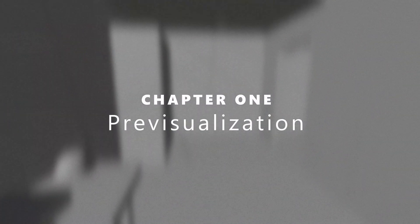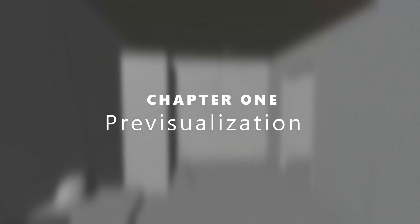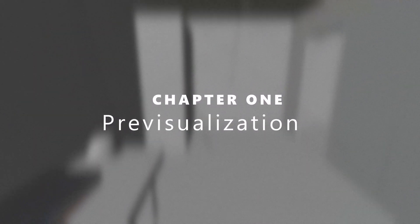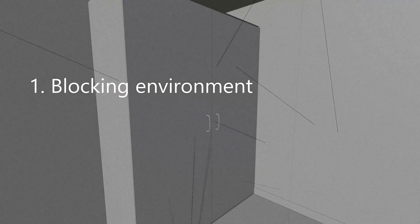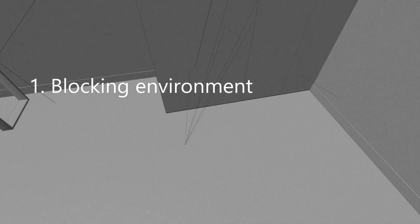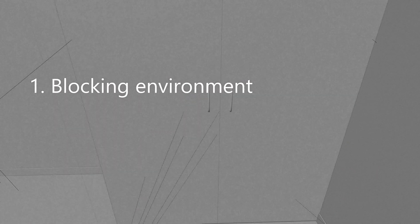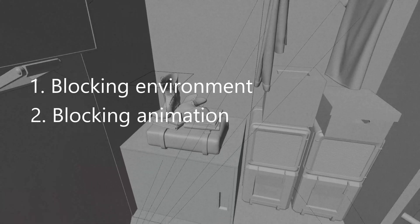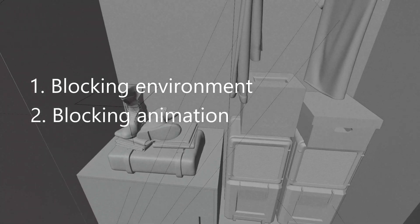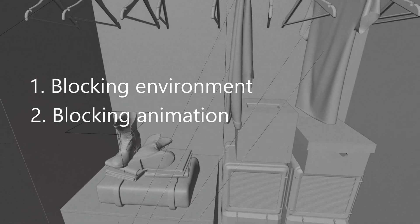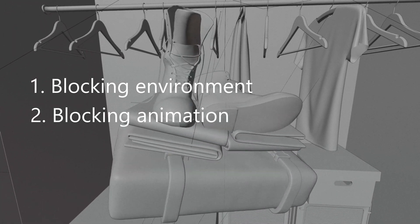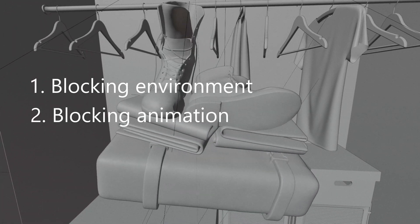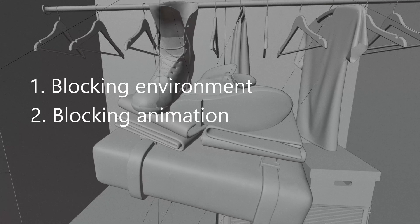Chapter One: Previz. Previz for me is a pretty lightweight process. It basically boils down to two things. One, I'm blocking out the scene to get a general feel of the space. And two, I'm animating my shots and camera so I know how the first person character moves through the space.